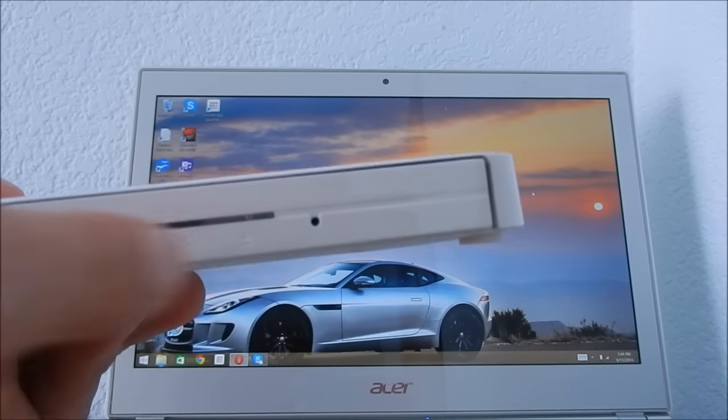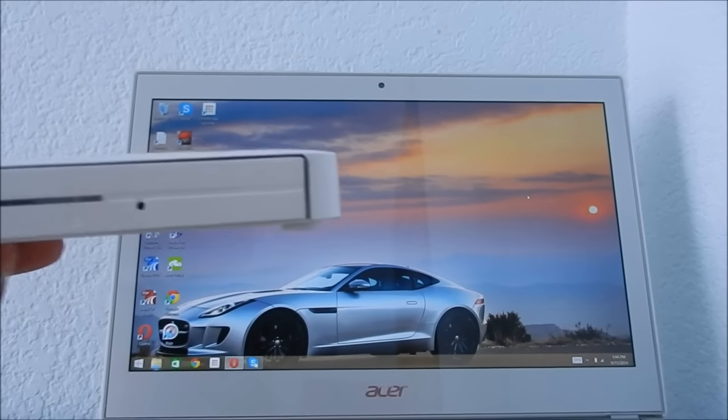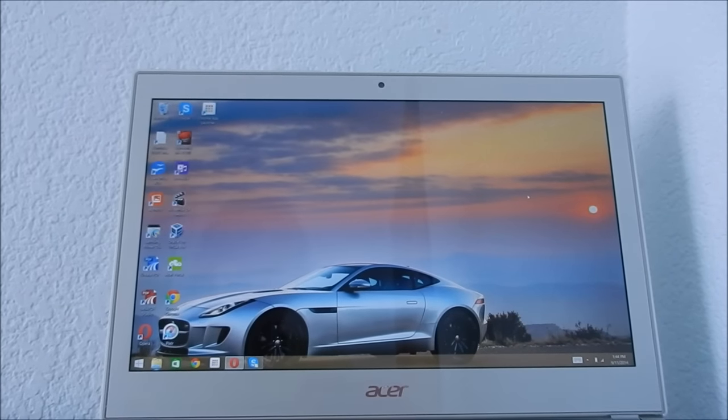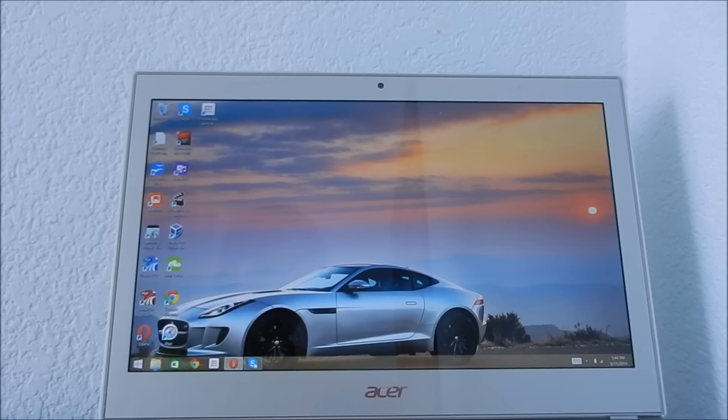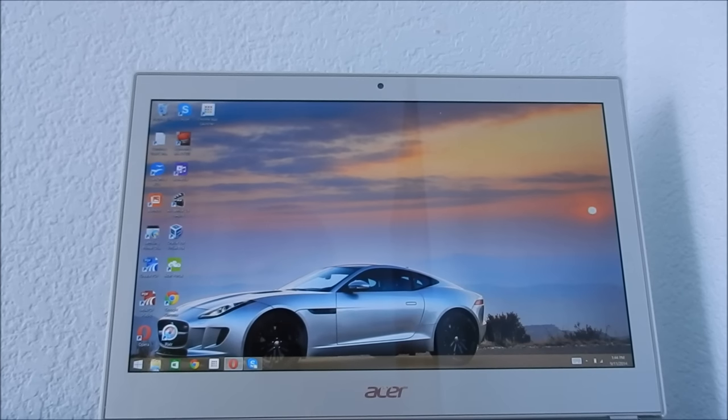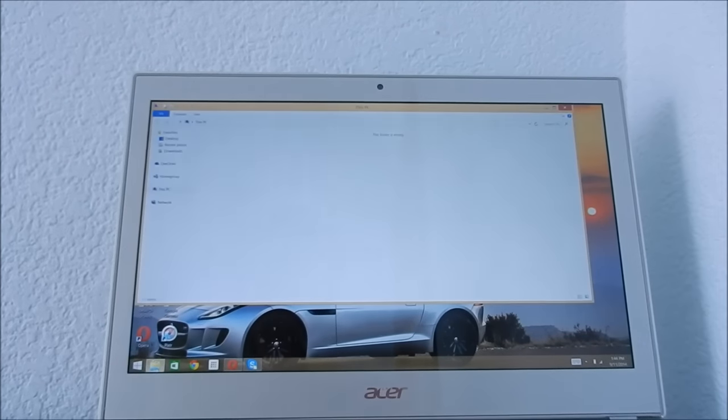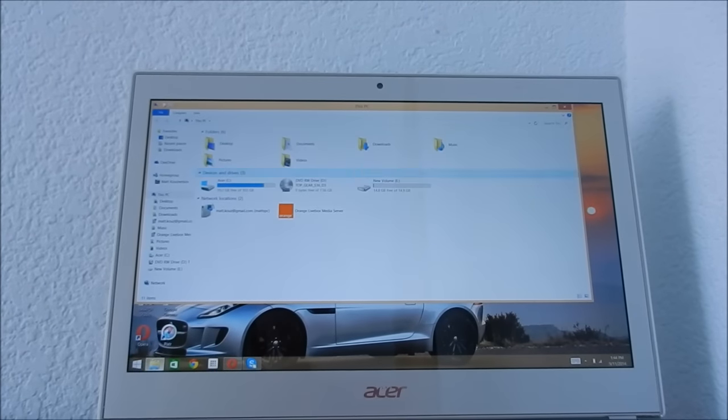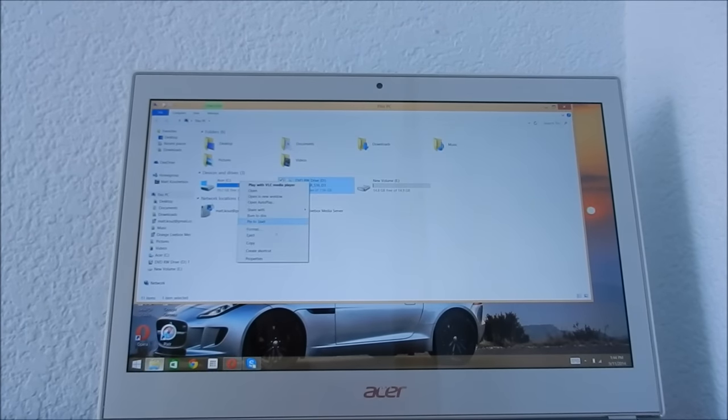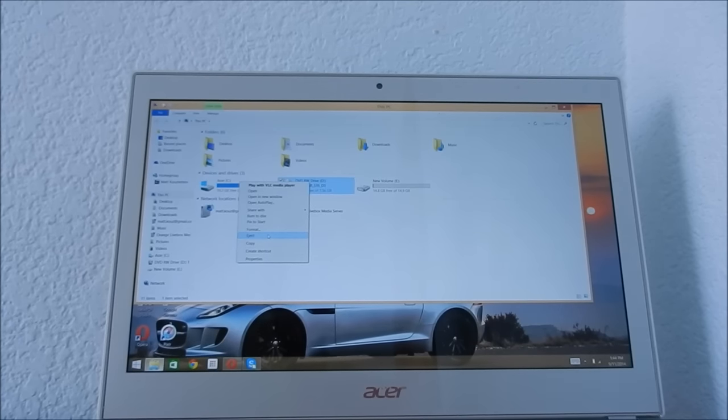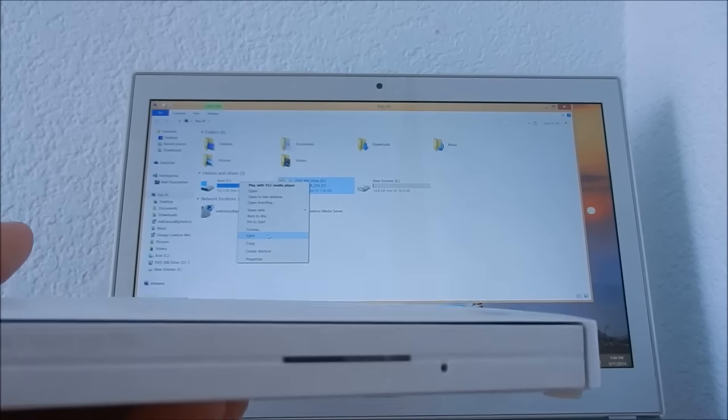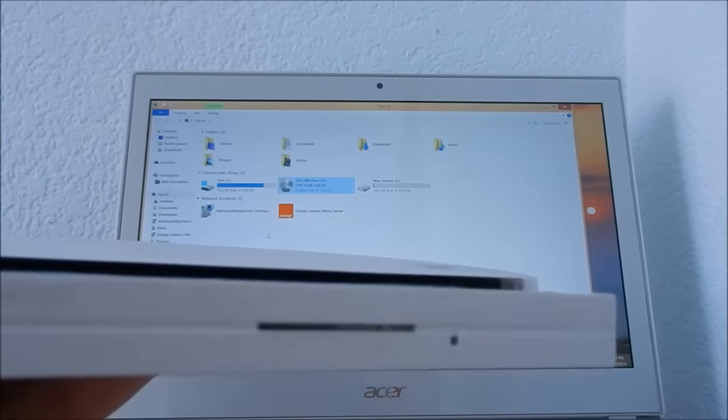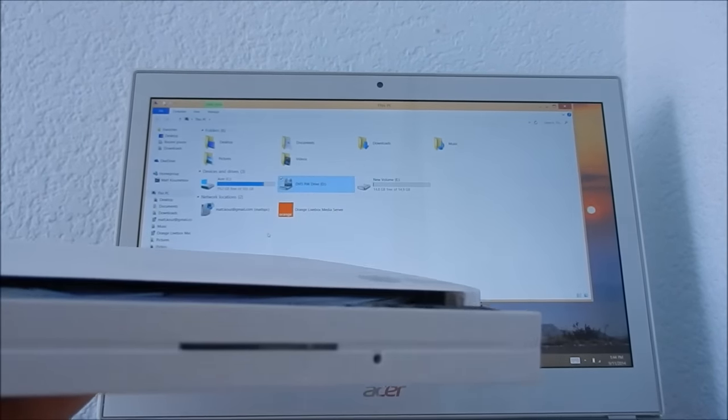So I will eject it from my computer by pressing eject. And out it pops.